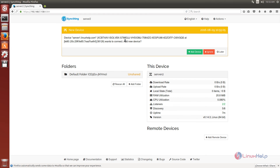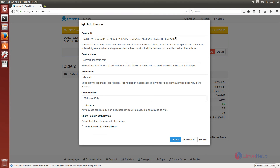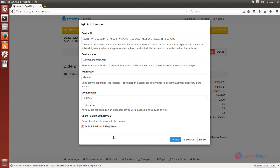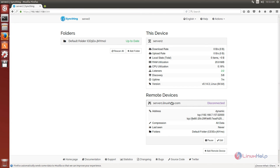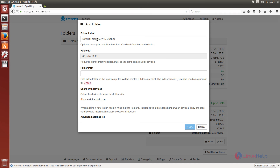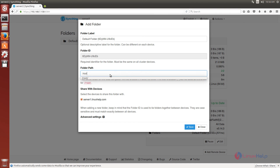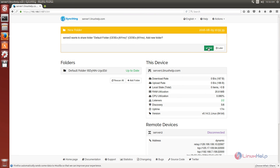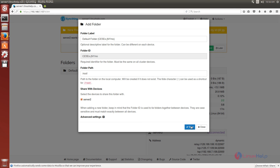Now we can see server1.linuxself.com. Click add device. You can see the device ID of system 1. Select compression as all data and the default folder to share. Click save. Now server1.linuxself.com is added to system 2. Now click add to add a new folder. You can change the name of the folder if needed. Give the path for the folder and click save.